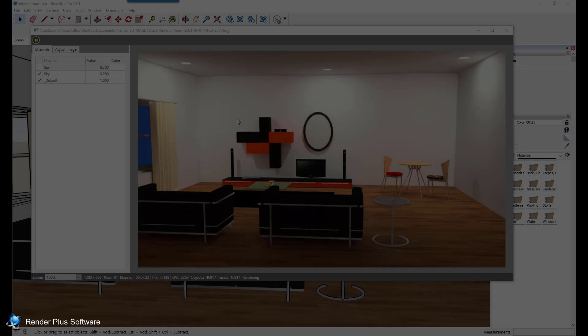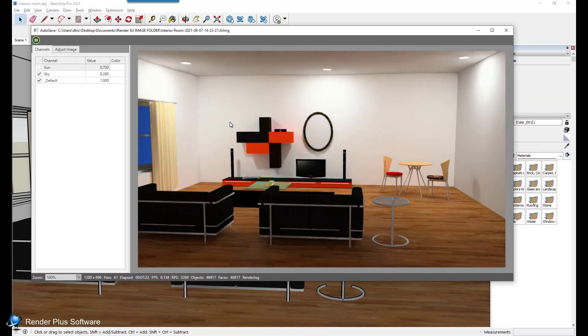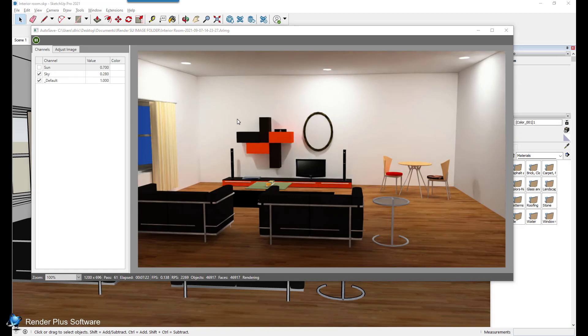Now I'm going to show you how to save an image while in the final rendering window. When you are satisfied with your rendering there are two ways in which your image can be saved. You can right click anywhere on the image as it is rendering, which presents you with the option to export to PNG file.